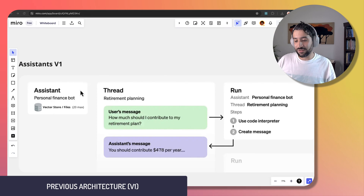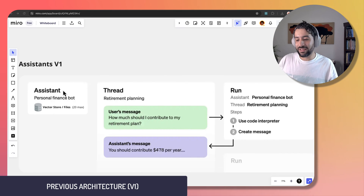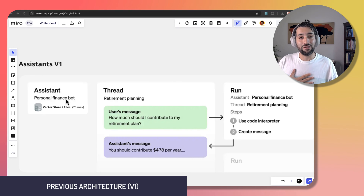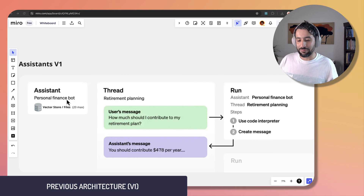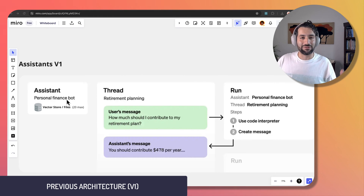All three of these improvements are enabled by additional layers of control they've enabled for you as the developer. Before understanding what's new, you have to understand what was there before. In the V1 version of assistants, you start off by creating an assistant and giving it a system prompt such as, 'You are my personal finance bot.'